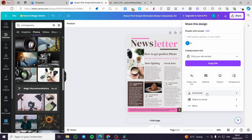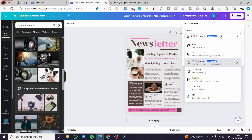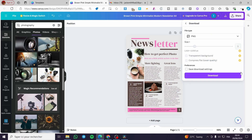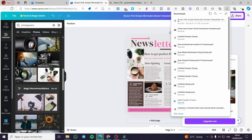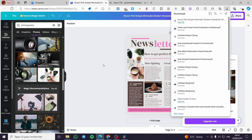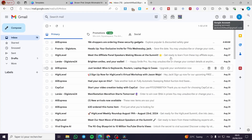Now the first thing we need to do is click on Download, and we are going to download it as a PNG. This is the first step — download the newsletter as a PNG file.